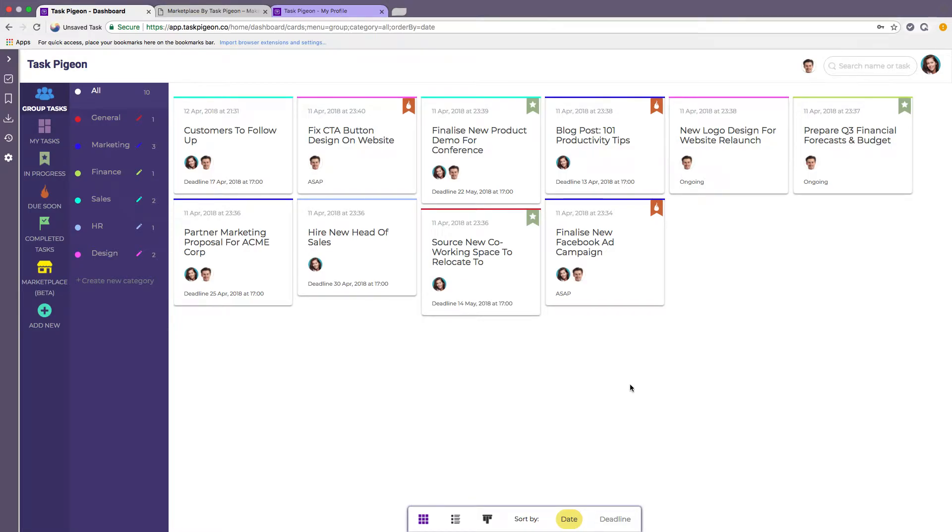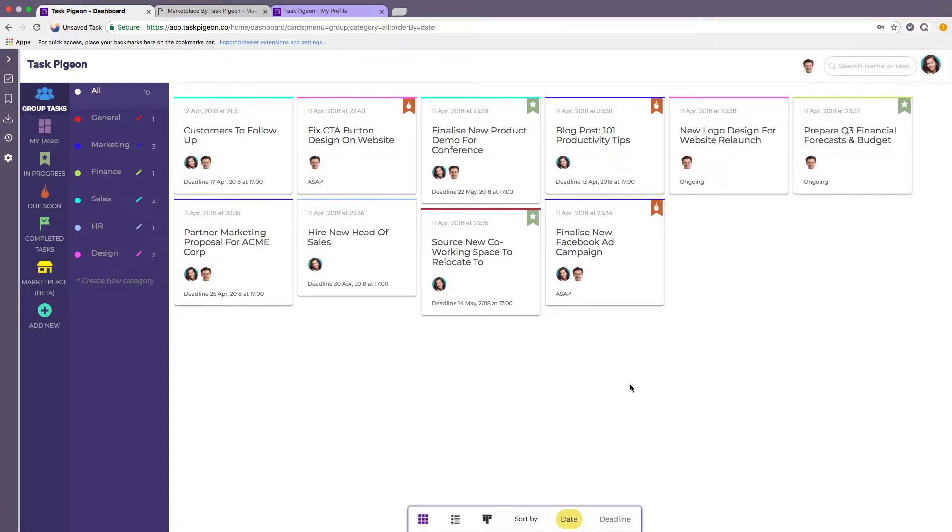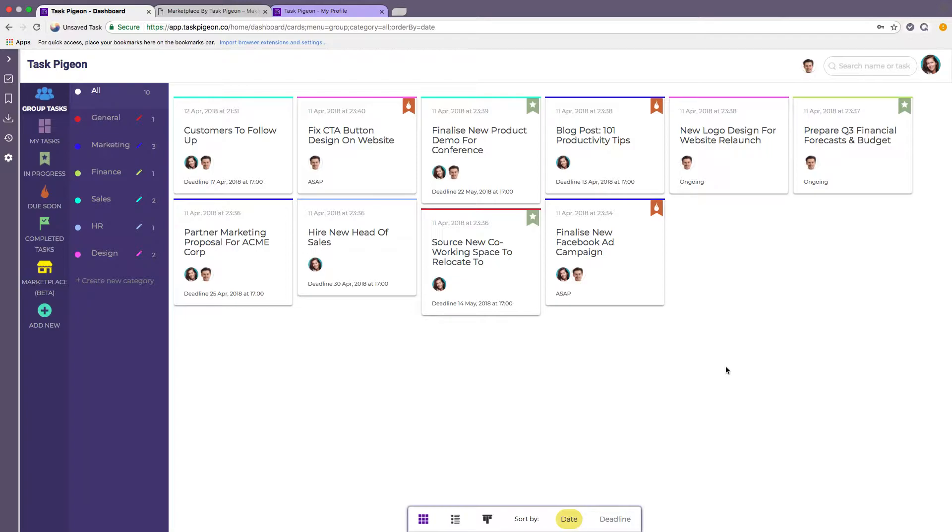Hi and welcome to Task Pigeon. My name is Paul Towers. I'm the founder and CEO of the company and today I just want to run through a very quick demonstration of Task Pigeon for you. I'm going to dive straight in because I do want to keep this video short to make sure that you're engaged and can get a lot out of it in a very short period of time.